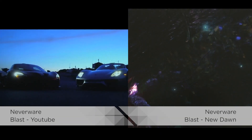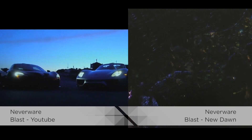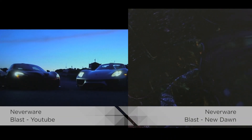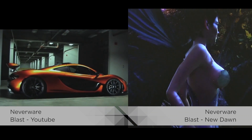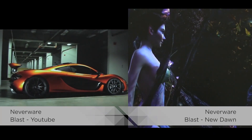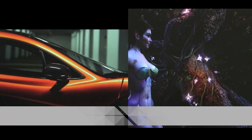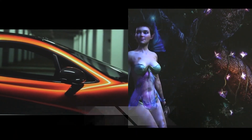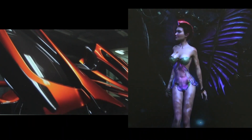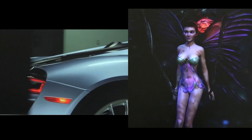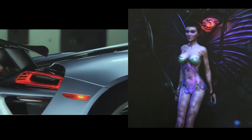The Neverware video shows Blast — the only supported protocol — with YouTube on the left and the New Dawn video on the right. Performance is pretty good on both.